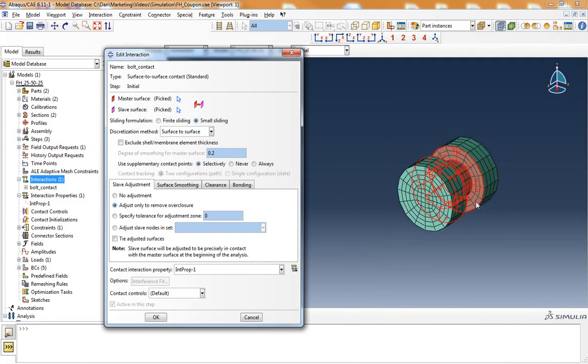You can see here that I've selected this master surface to be both the shank of the bolt and the top and bottom faces of the bolt heads.